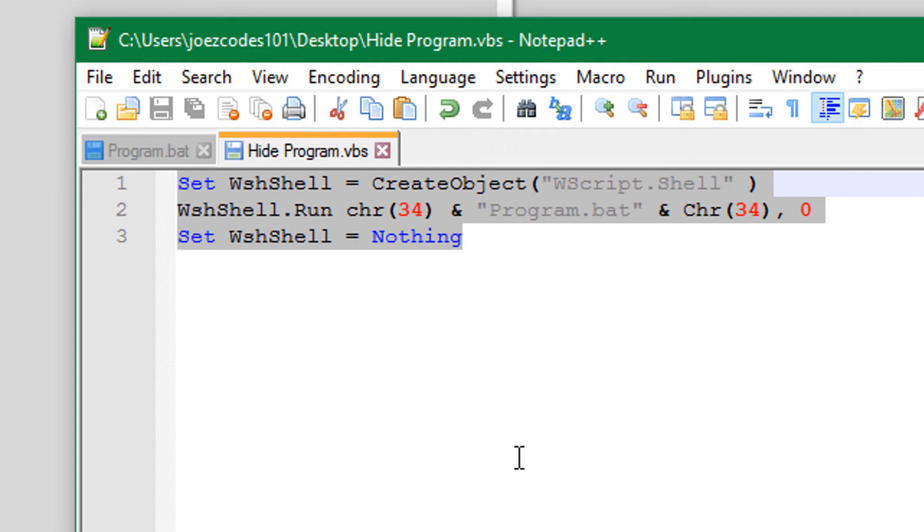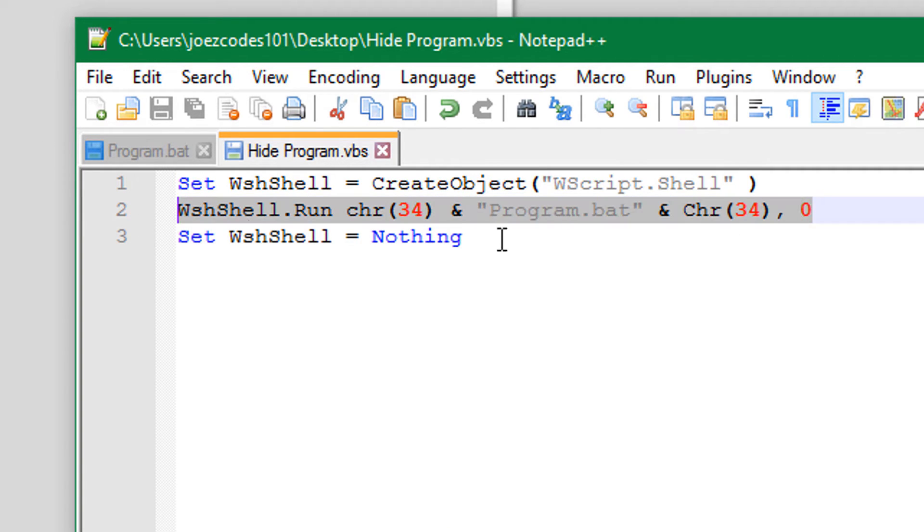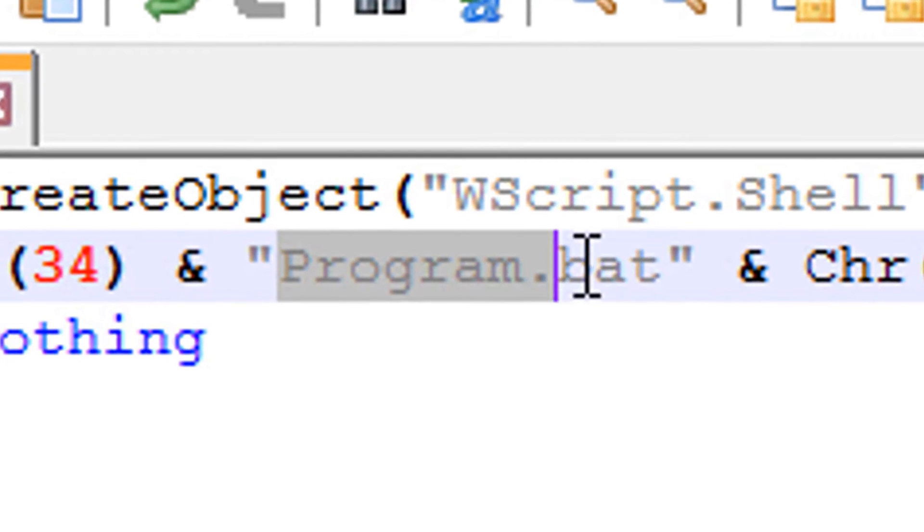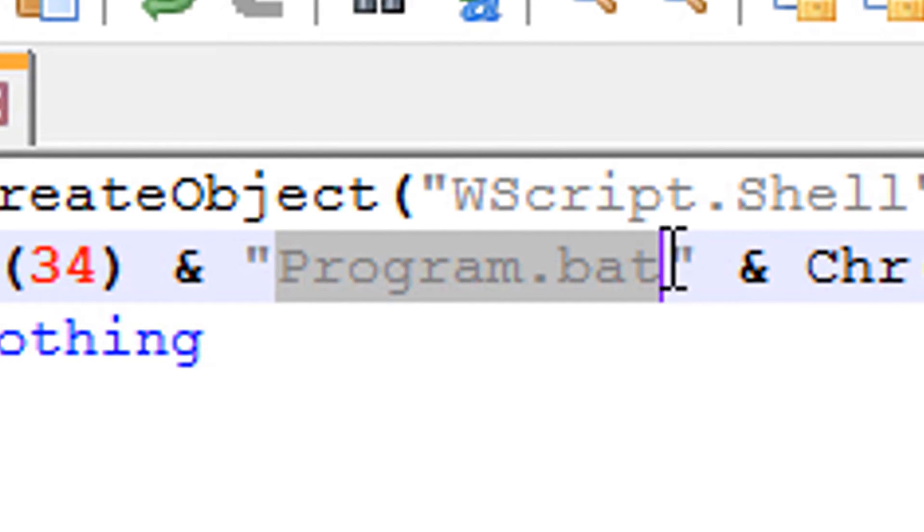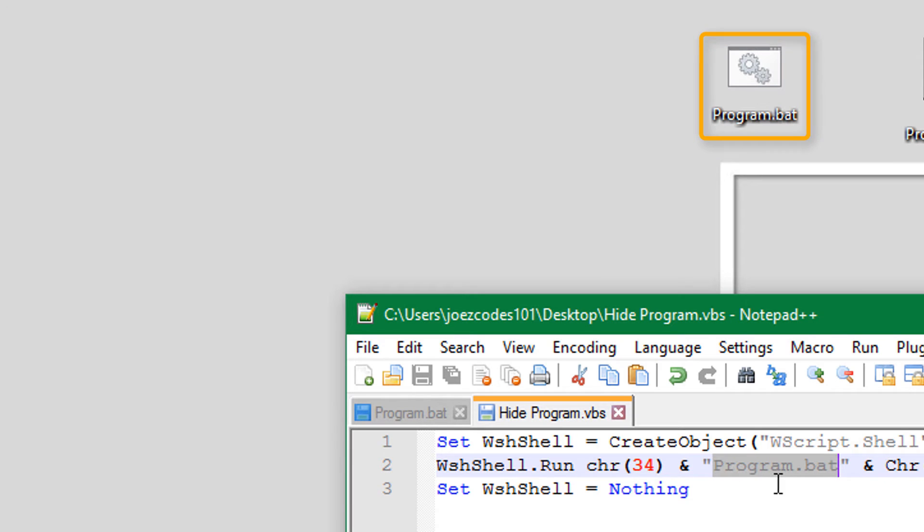So the first line creates an object and then the second line runs that object. And the object is whatever you put in here. You can put any program you want. I put my batch file in there.